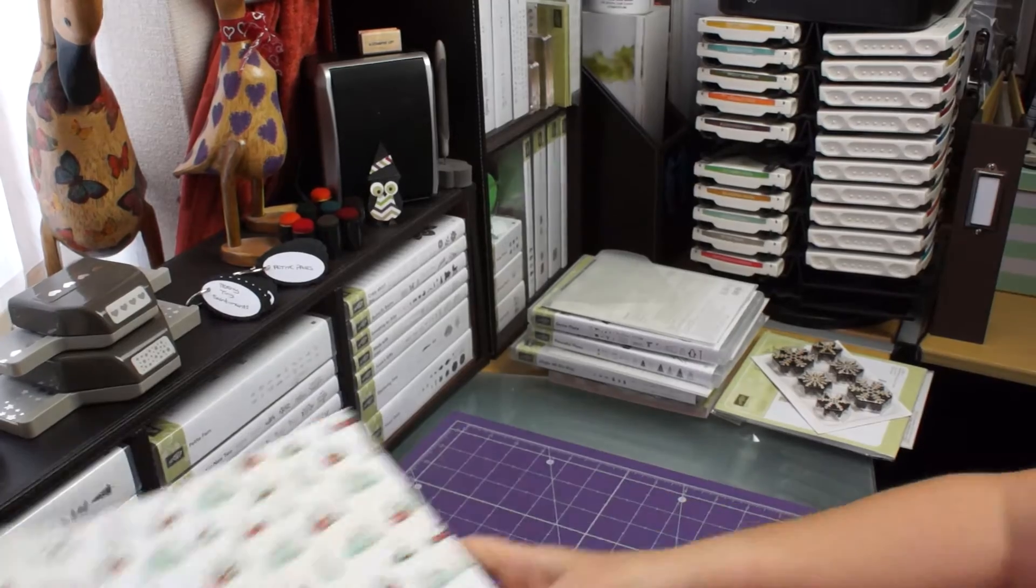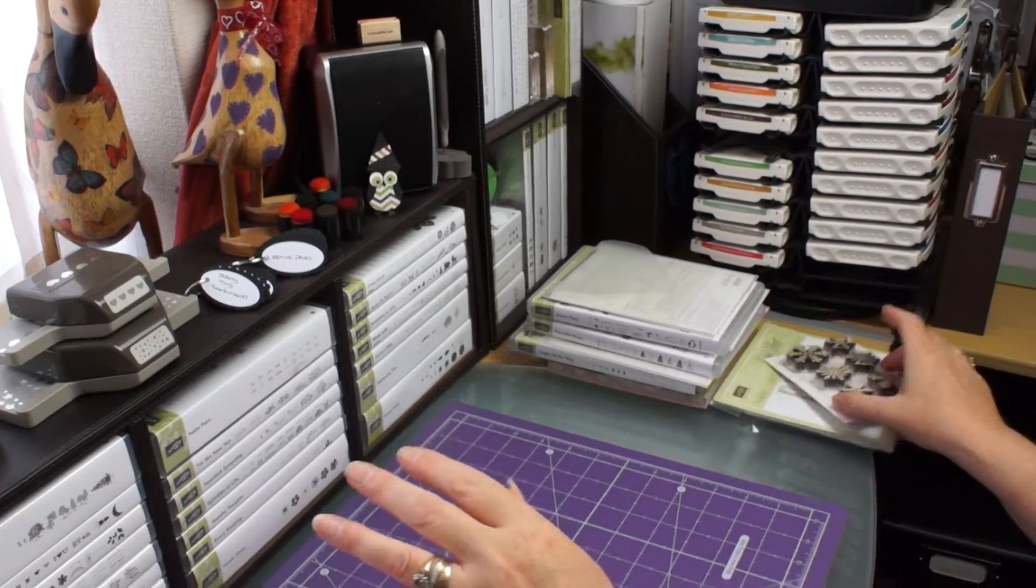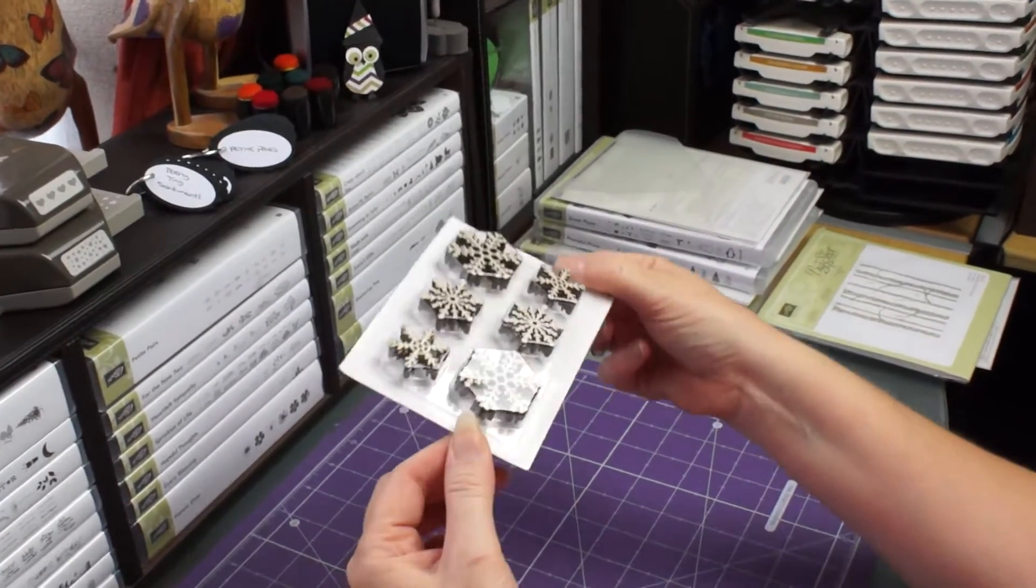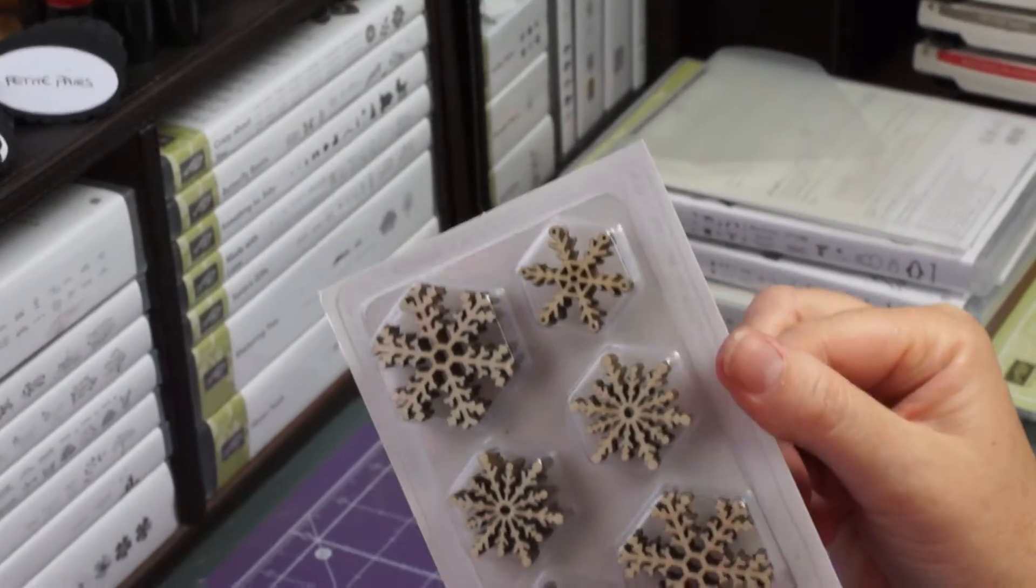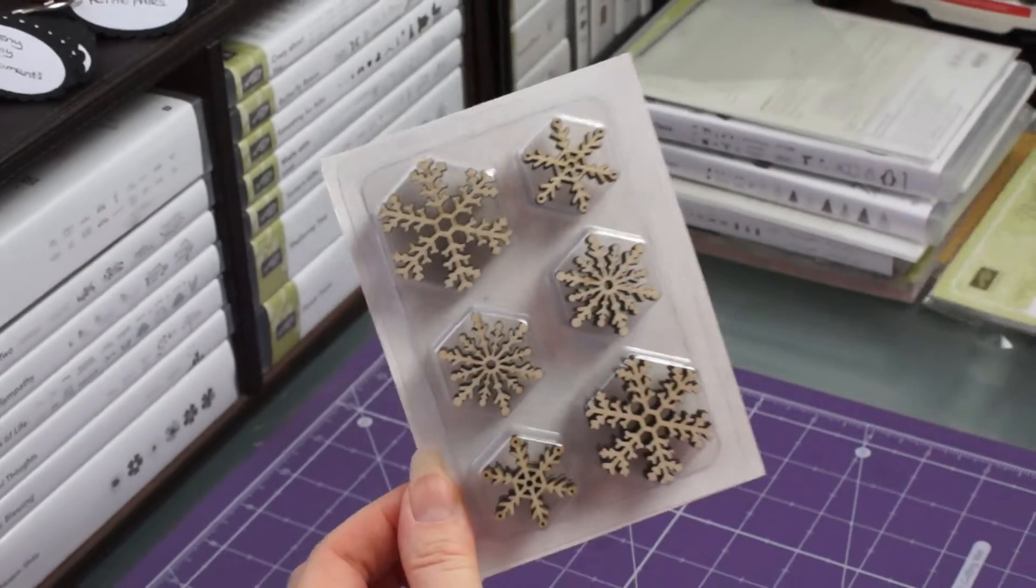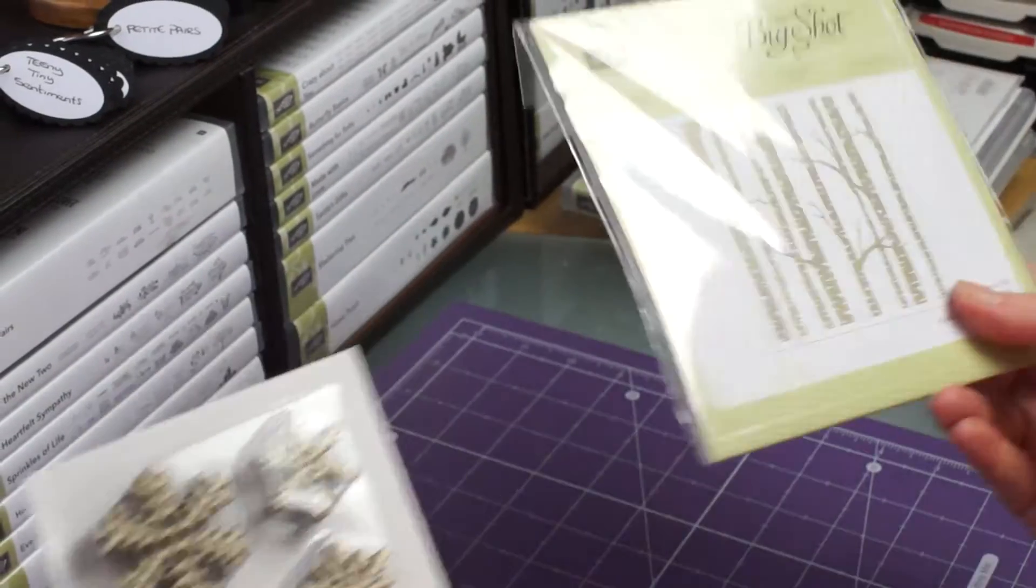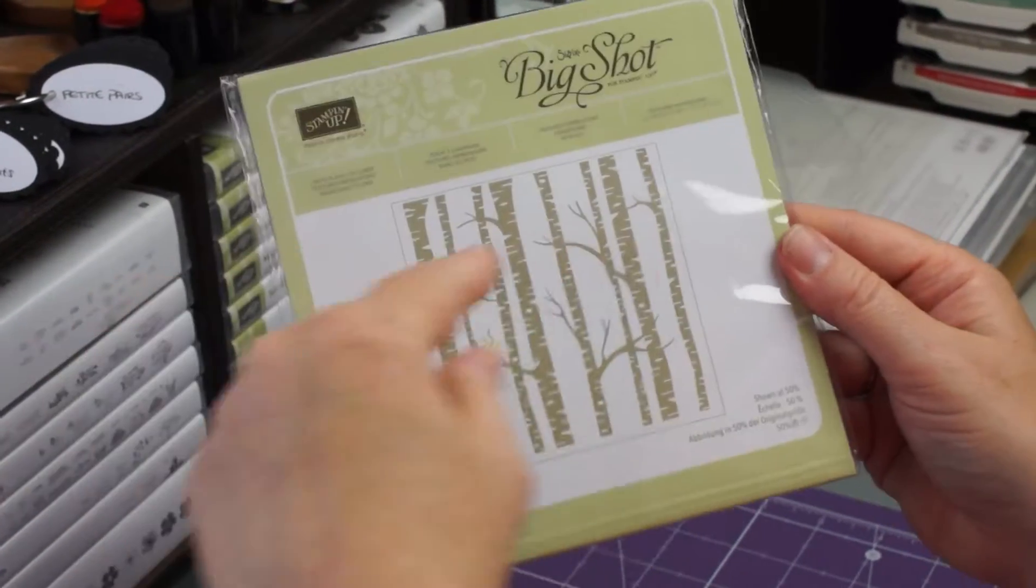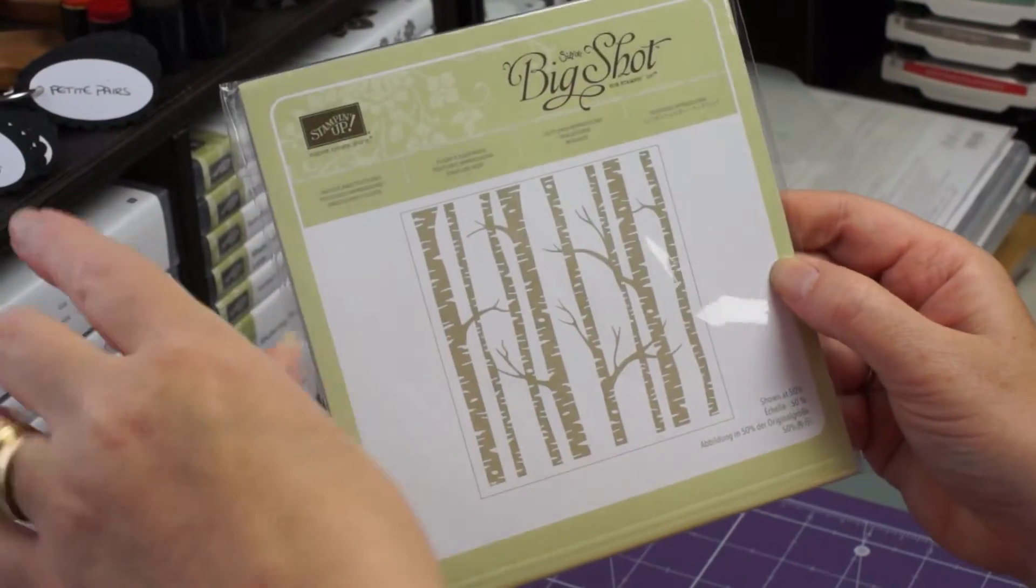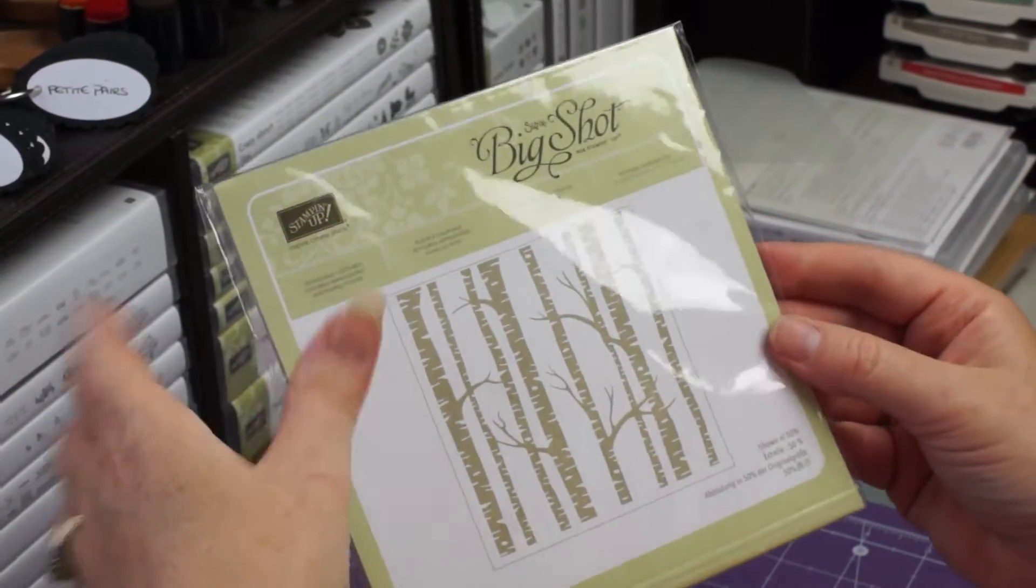Pop that to one side, I'll show you what else I've got. I've got some lovely wooden snowflakes. Stick those on a card. Then I've got a nice embossing folder of some trees. There is a stamp set to go with this but I didn't get the stamp set, well not yet.